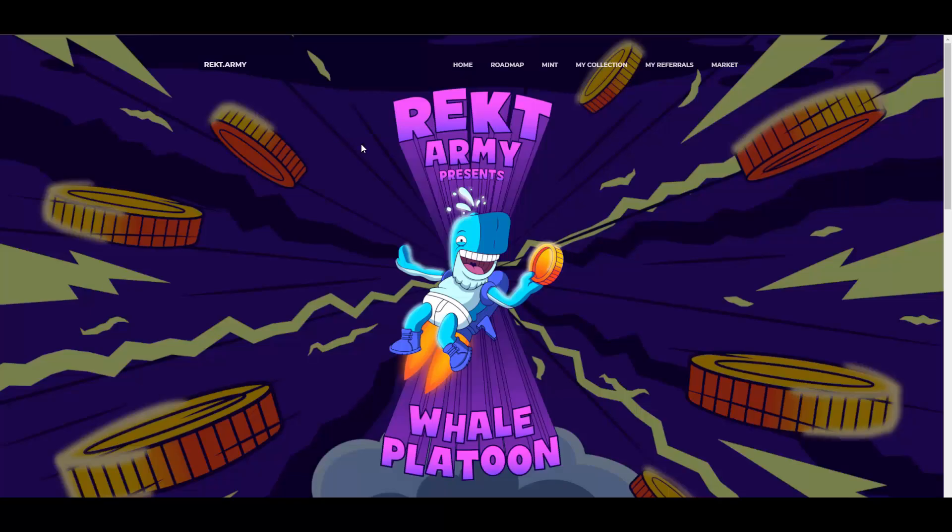So that's it from me for today. Let me know in the comment section if you like Rekt Army and their Whale Platoon series, and thank you so much for watching. See you in the next videos coming out.